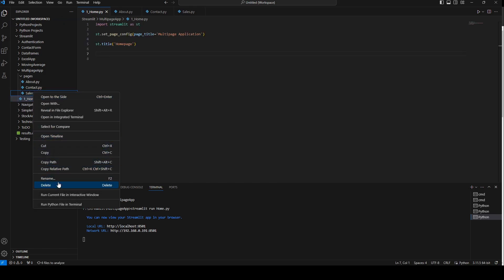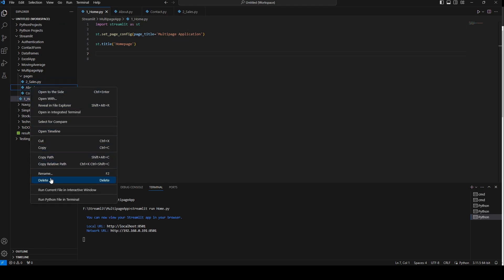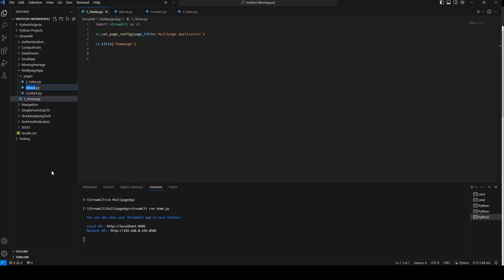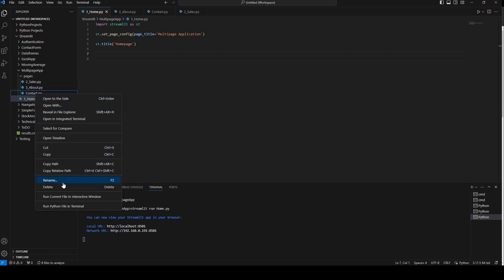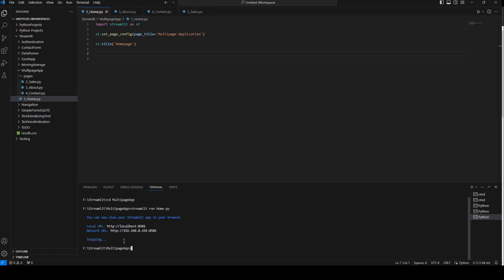And sales is number two, so 'two underscore'; about is number three, 'three underscore'; and contact is number four. Then I'm going to close the application and rerun it.